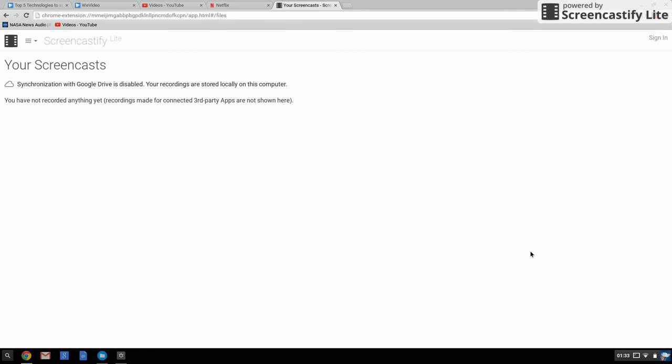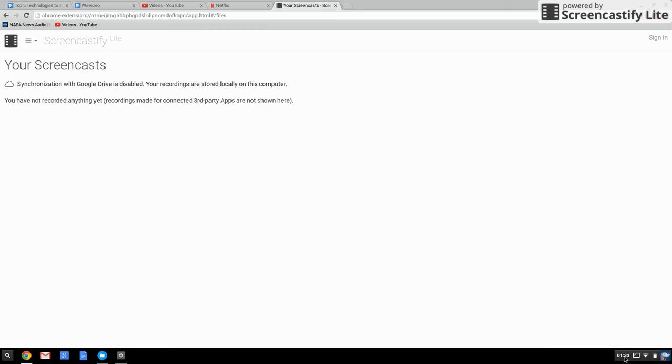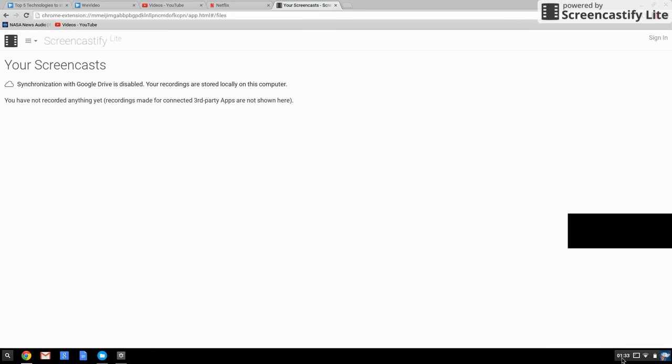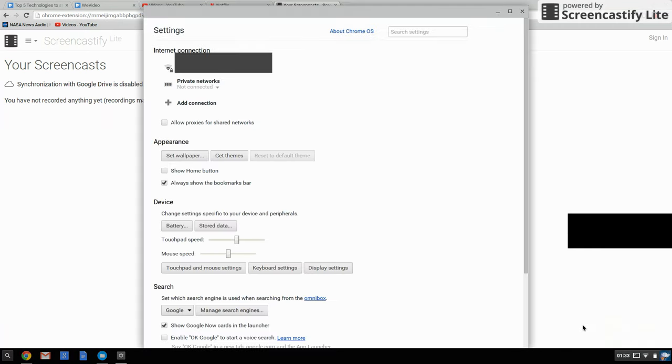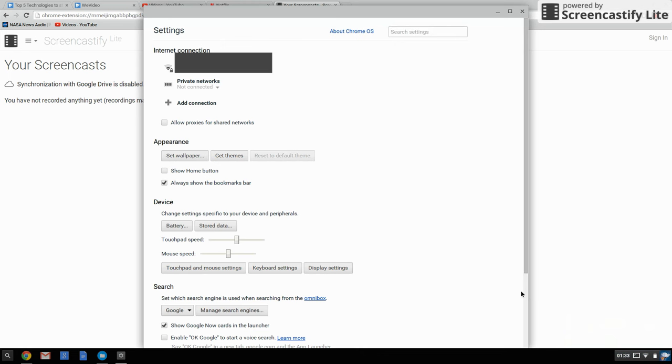First, go to the settings which is somewhere here near this block. Click on that and it brings you the menu, then click settings. It takes you to the settings window.